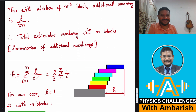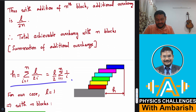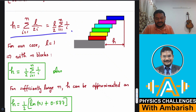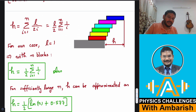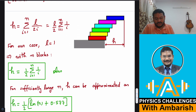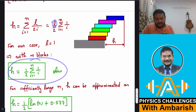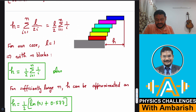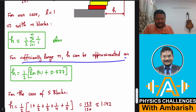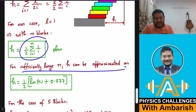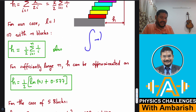That is the general expression for n blocks. Since each block has length 1 unit (L = 1), the total overhang is (1/2)·Σ(1/i). For sufficiently large n, this harmonic sum can be approximated using integration of 1/n — the sum Σ(1/n) approximates ln(n) + 0.577, giving fairly accurate results for n ≥ 10 or so.